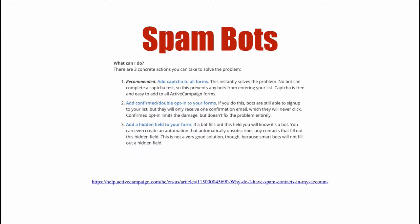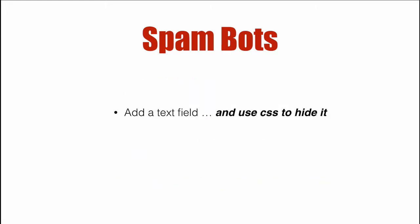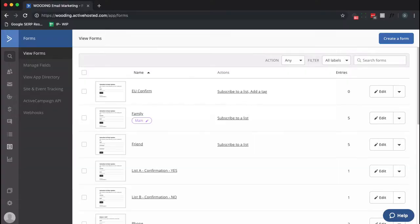So what do you do instead of using a hidden field? Use a text field and then hide it using CSS. So let's dive right in.